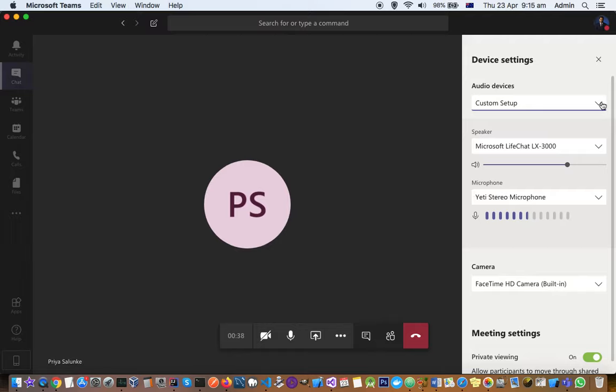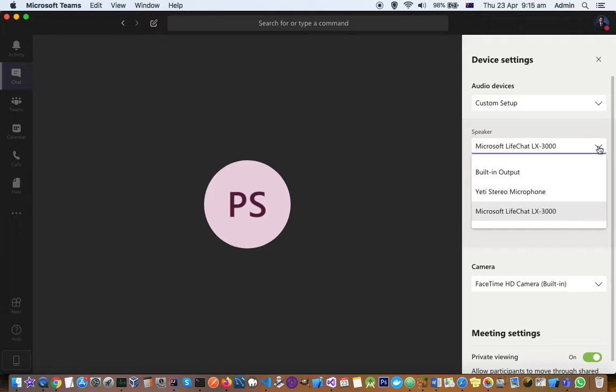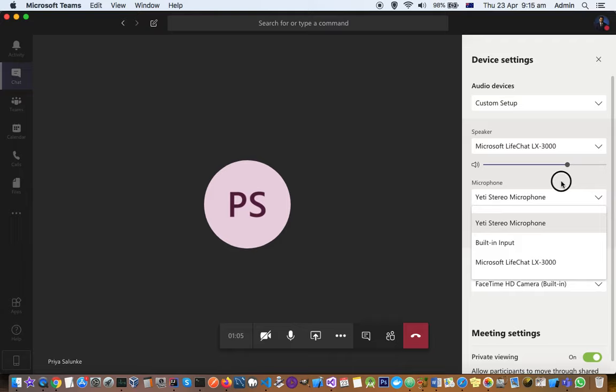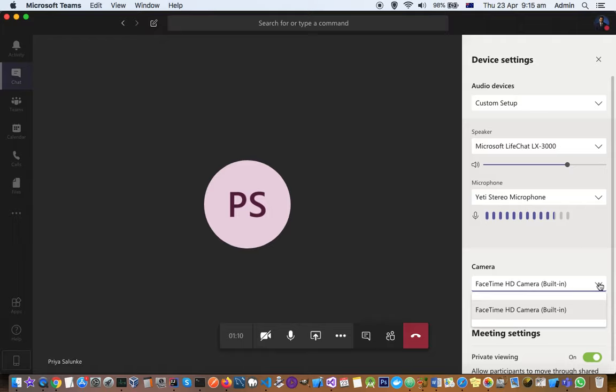Here it will list all the speakers that are attached to your computer or laptop. You can see there are two speakers, so you can choose any of those. Then for the microphone, normally if the microphone is not working, you will not see the blue bars over there. You need to select the correct microphone that is in working status. Camera settings are also here as you can see.